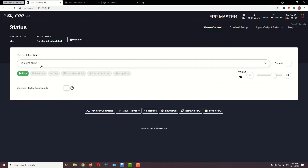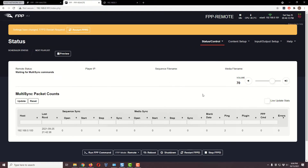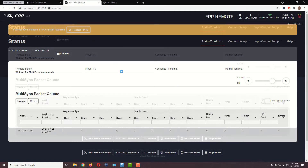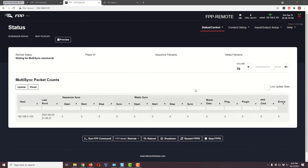Let's go back to Status and Control and the Status page. This suddenly looks a lot different — this guy is ready to play and will show what it's going to play when it's told to. It has also prompted me to restart the interface, so let's go ahead and do that.